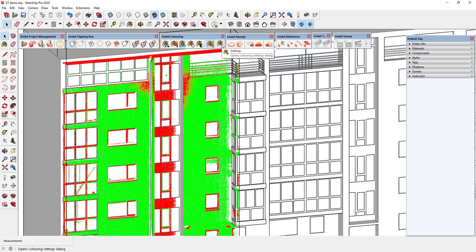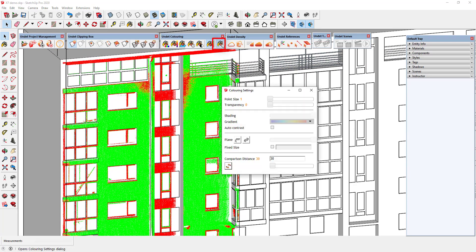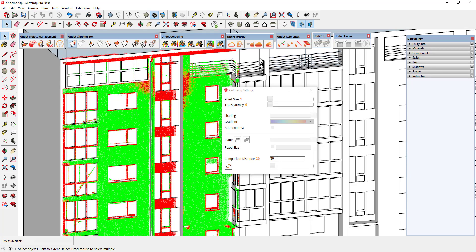The comparison distance value you can enter in the coloring settings section. The distance is expressed in millimeters. In this case we can see that the red zones are more than 30 millimeters away.